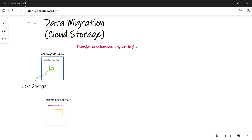This is the second part of our series on data migration, and we are going to concentrate on how you can store data into your cloud storage. For the first part, you can click on the link to get access to that. In this particular chapter, we'll talk about how you can transfer data between projects in GCP.